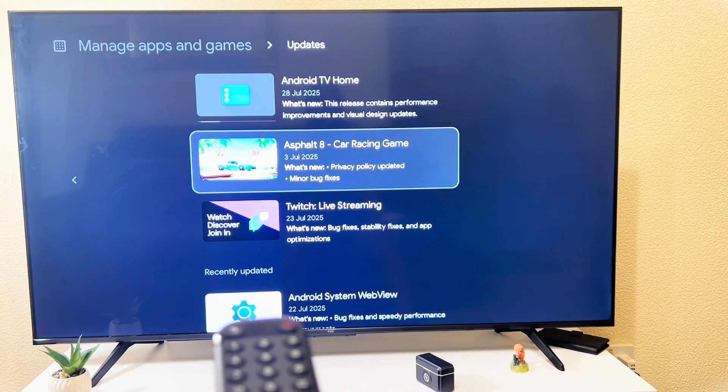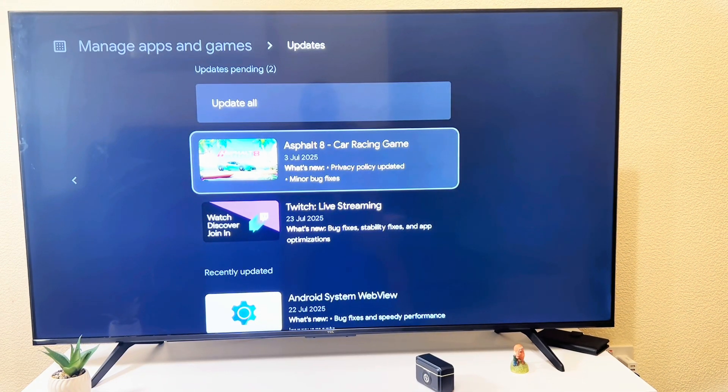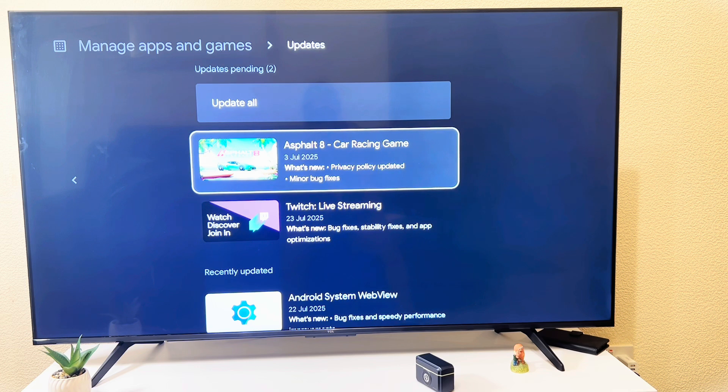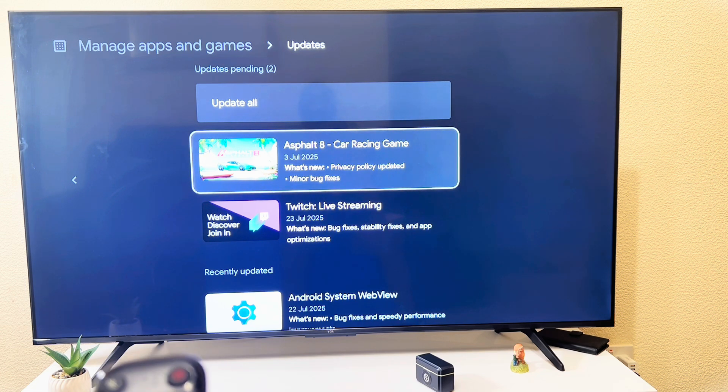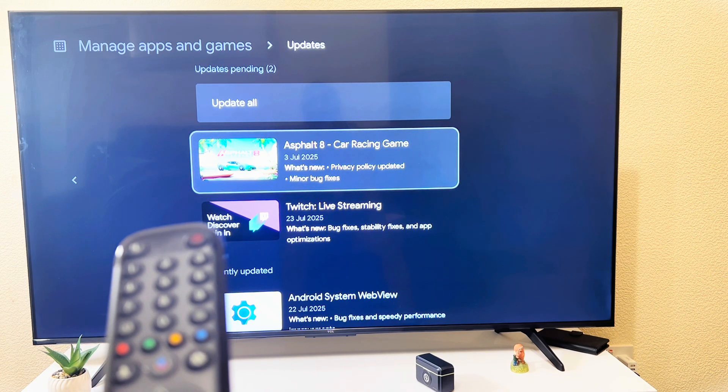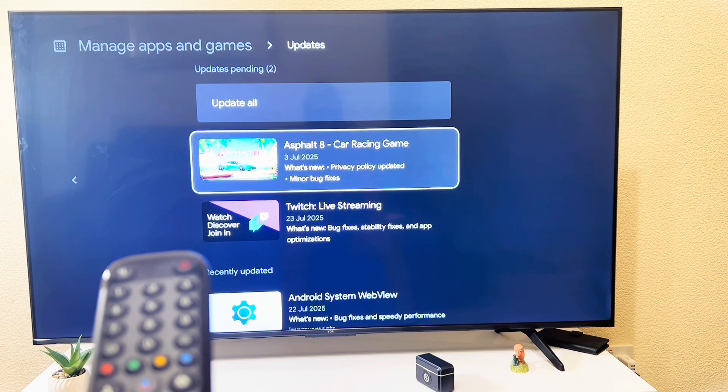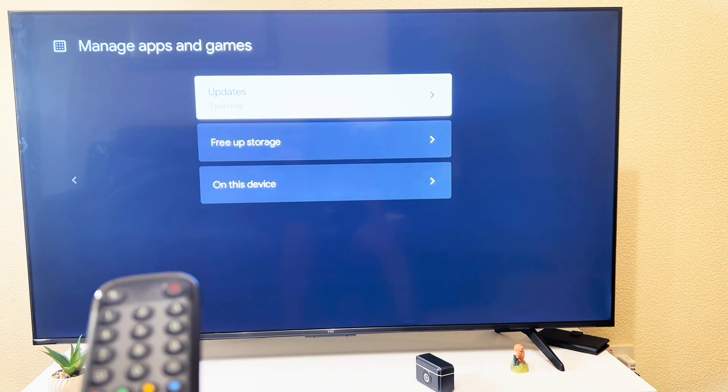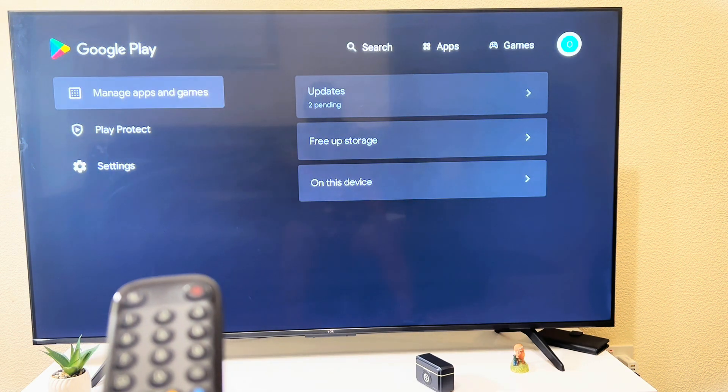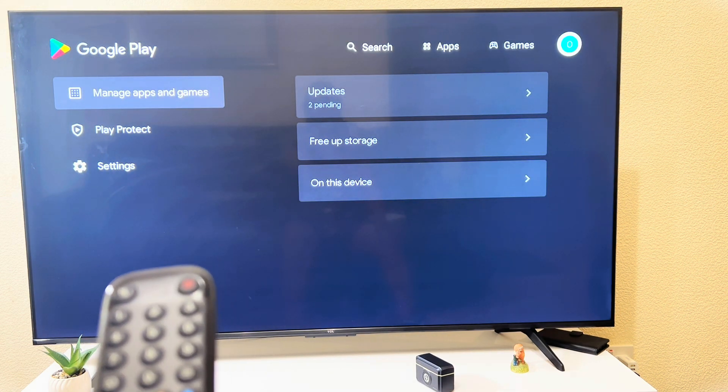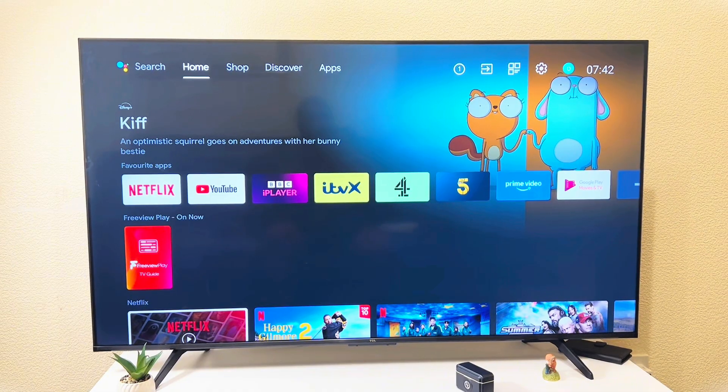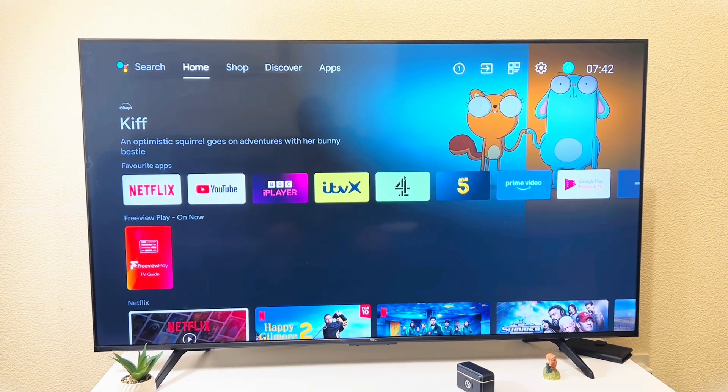When I'm done updating, I'll go back. You can decide to update any other app if you want. If not, simply go back to the home screen or you click on home. And that is how to update Google Play services in smart TV.